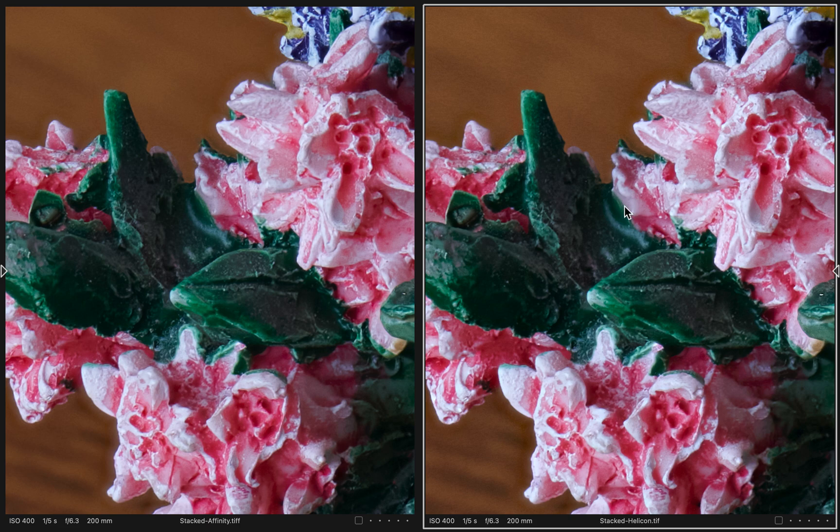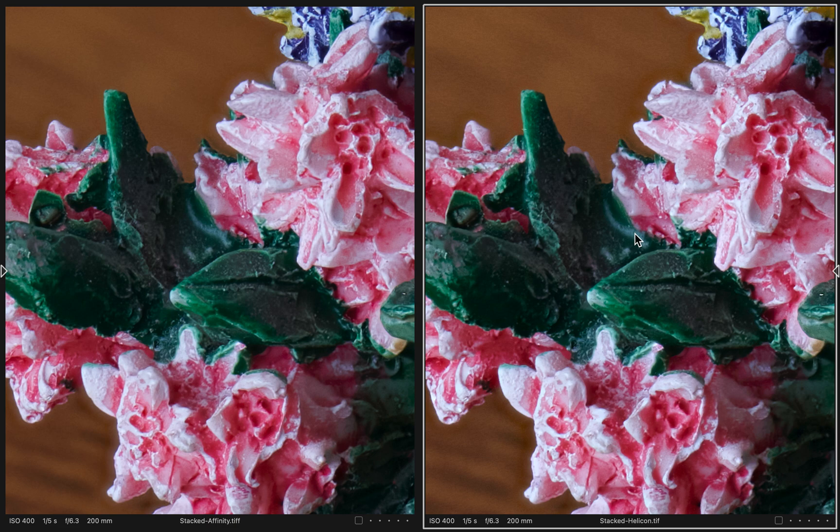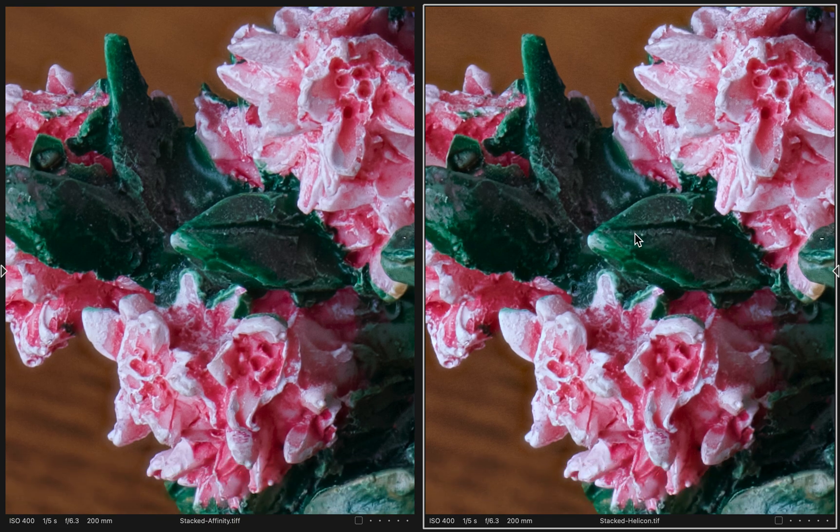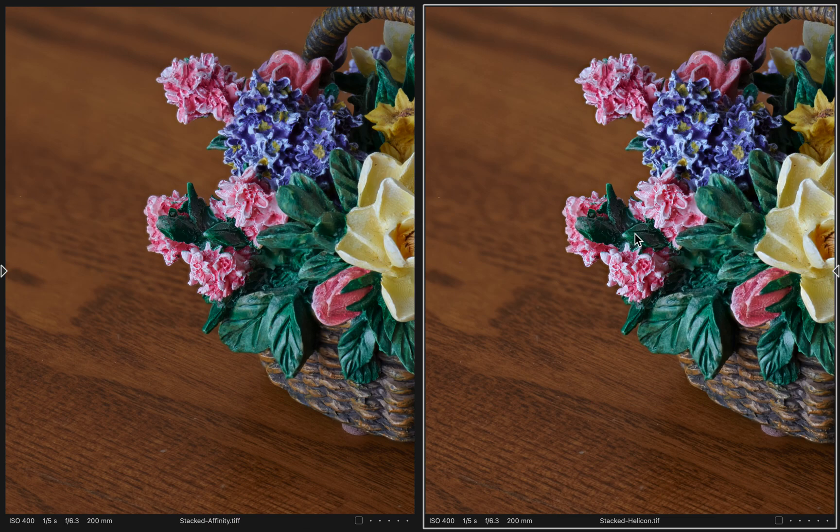Both products let you pan around the image and make corrections. So I think in the end you would produce a very pleasing, comparable result with each product.